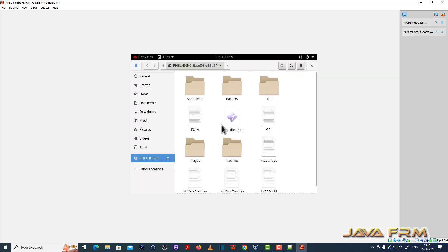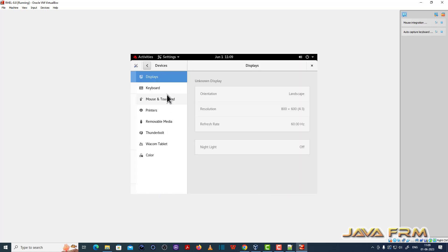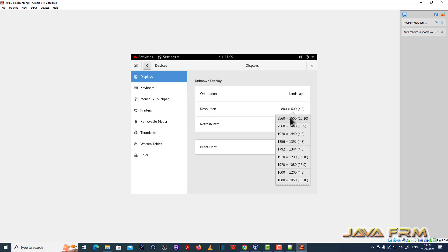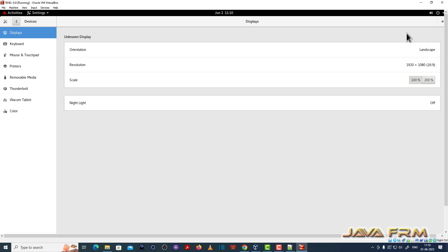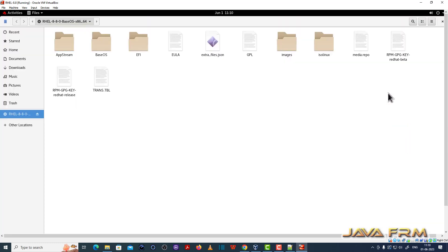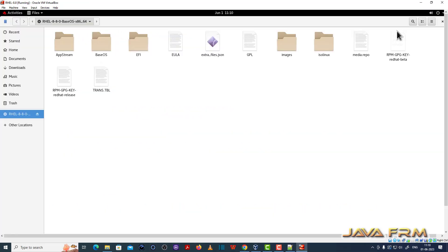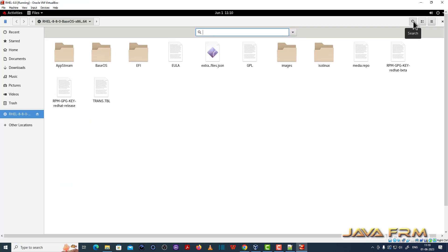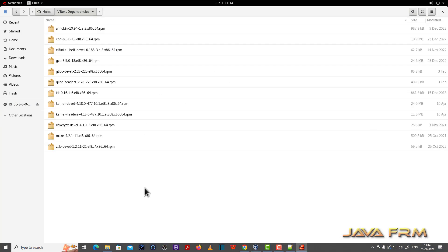Next, I am going to copy some RPM files — specifically the RPM files needed by VirtualBox Guest Additions software. All the RPM files are available in the Red Hat Enterprise Linux 8.8 DVD ISO file itself, so there is no need to download from the internet. All the RPMs are available in the AppStream and BaseOS directories.